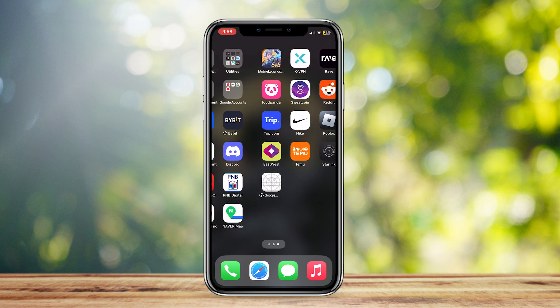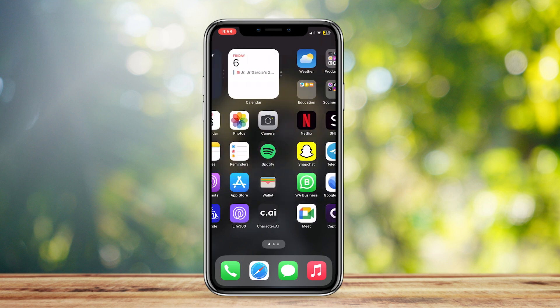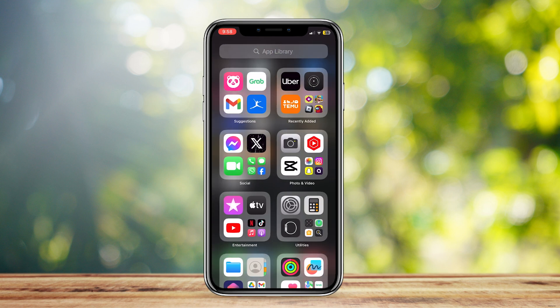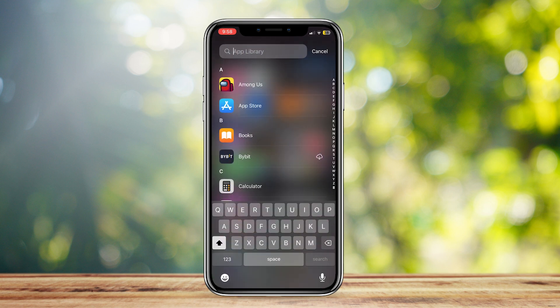As you can see, you can no longer see it on my main page, but if we search up the app library, it's right here.